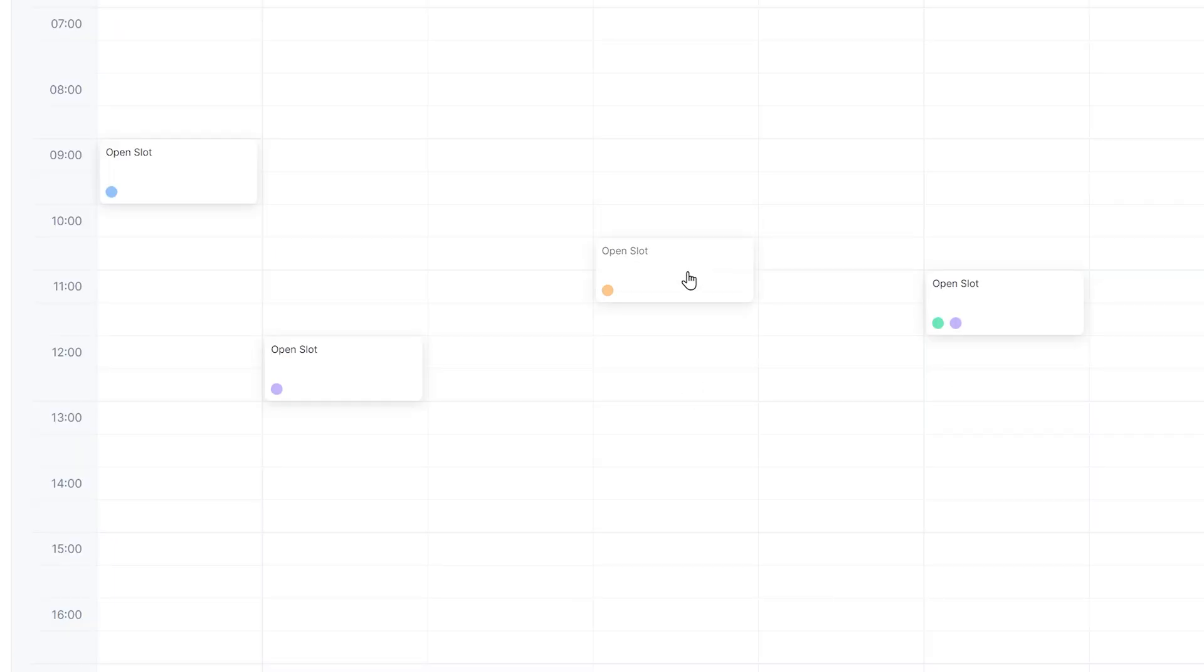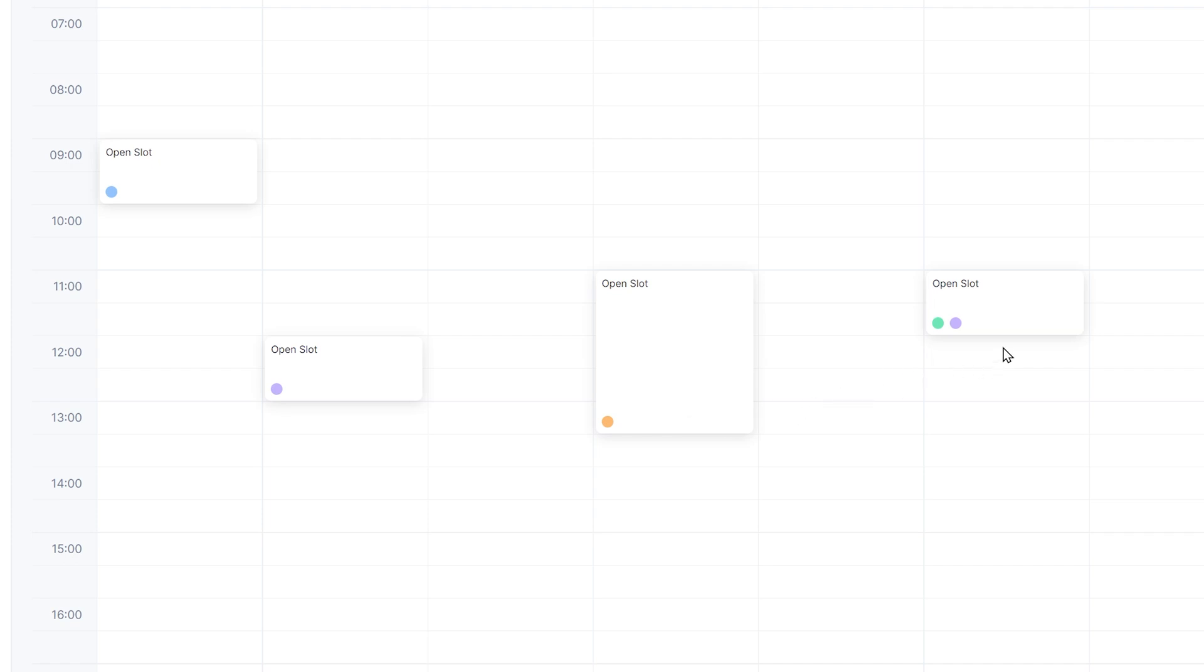We can drag the slots around to change the time. We can also expand them to make them longer. This will extend the duration of the slot. We'll learn why this is useful in a moment.